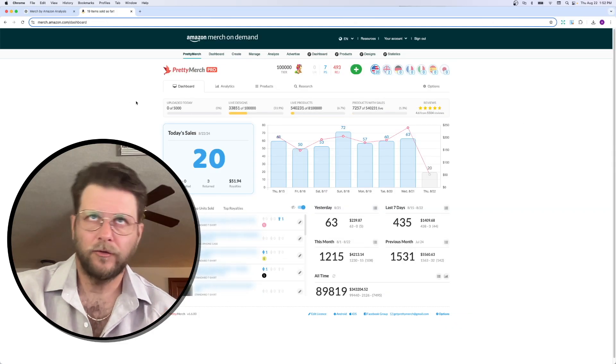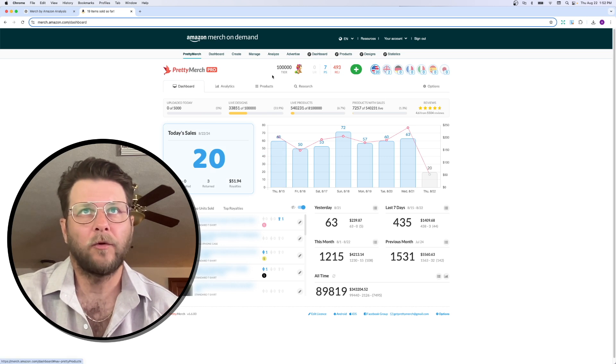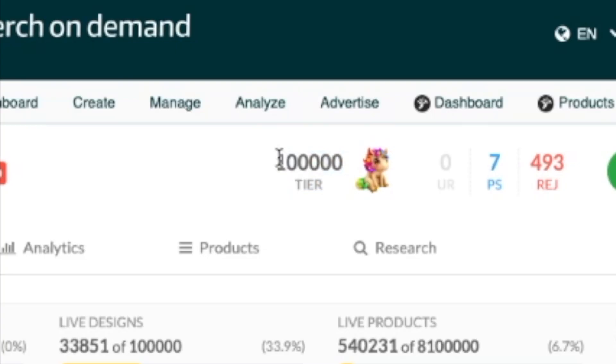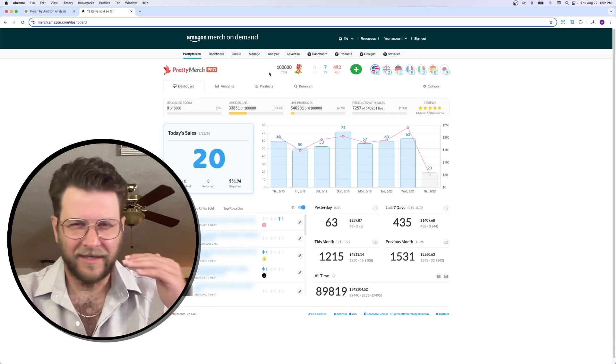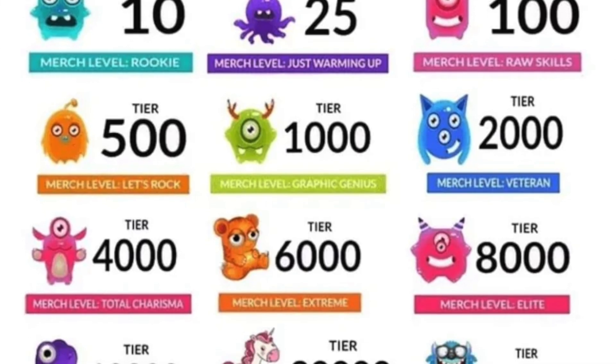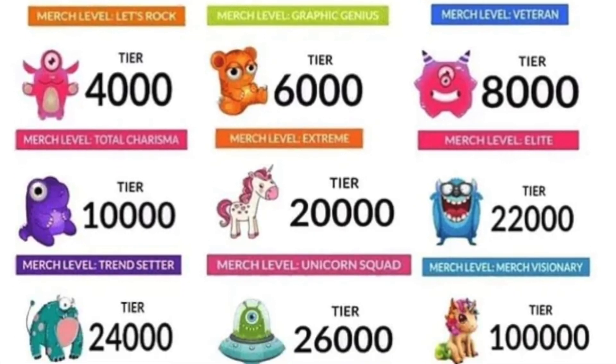Okay, so I'm logged in here to my Merch by Amazon dashboard. And you can see here, I am in tier 100,000. Right up here, all right? So, Amazon has a tier system. You start at tier 10, you work your way up. I'm in tier 100,000.